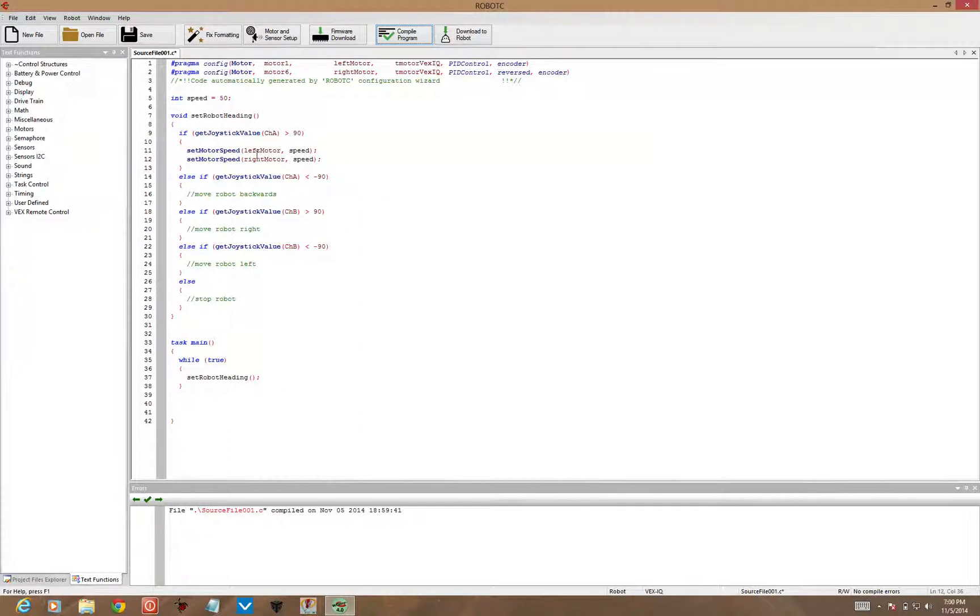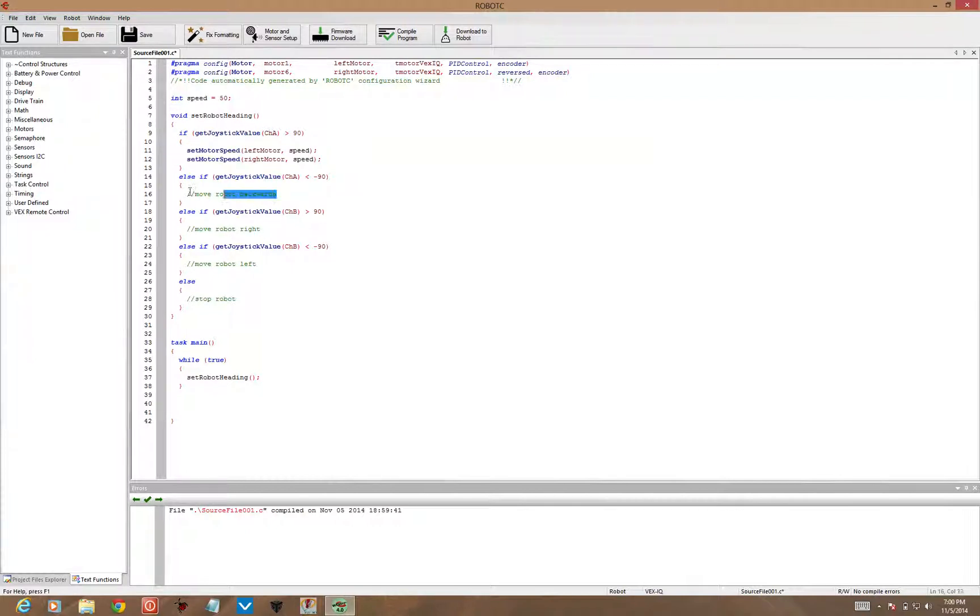Alright, so here is my set motor speed for forward. Now if I want I can just cut and paste this for the second line.